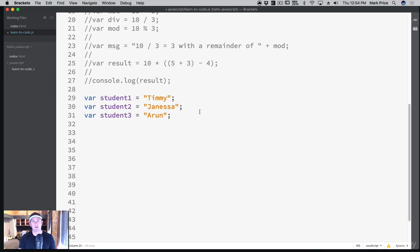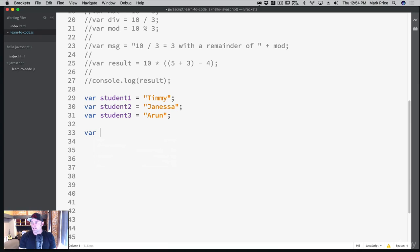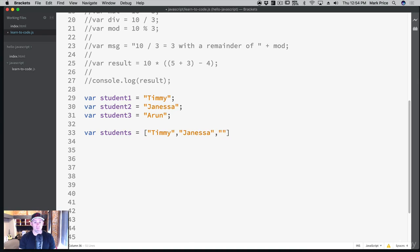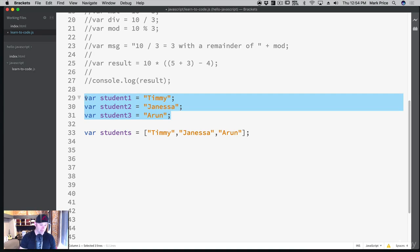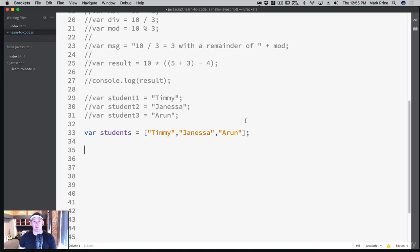There's a better way — like those medicine commercials where the clouds go away. When you learn new stuff in programming, the clouds of darkness go away. You can call the variable anything, so let's call it 'students'. To create an array, we use square brackets: var students equals bracket Timmy, comma Janessa, comma Arun. Now we've got a list of students and we don't need those individual variables.